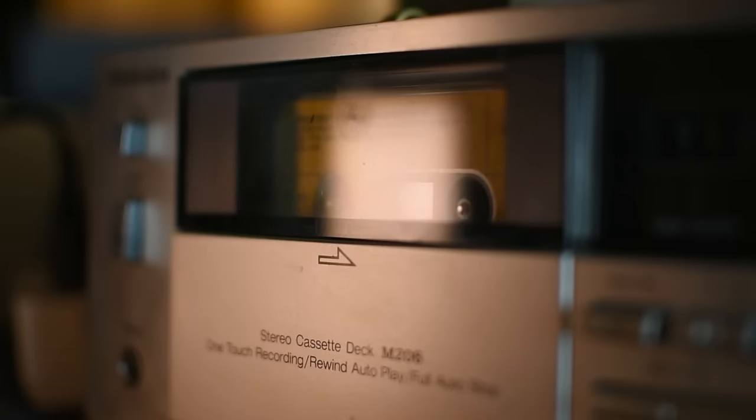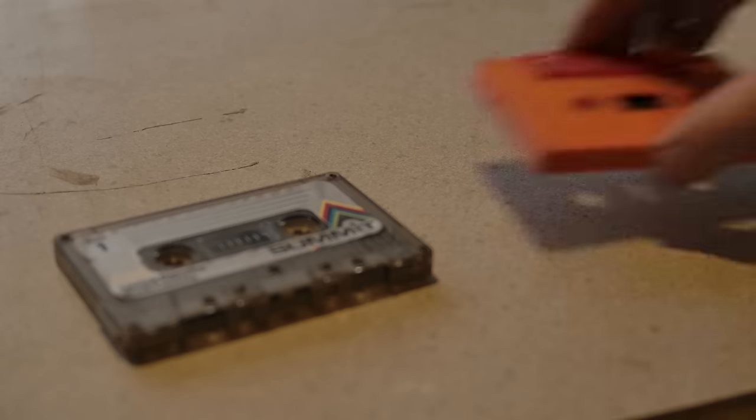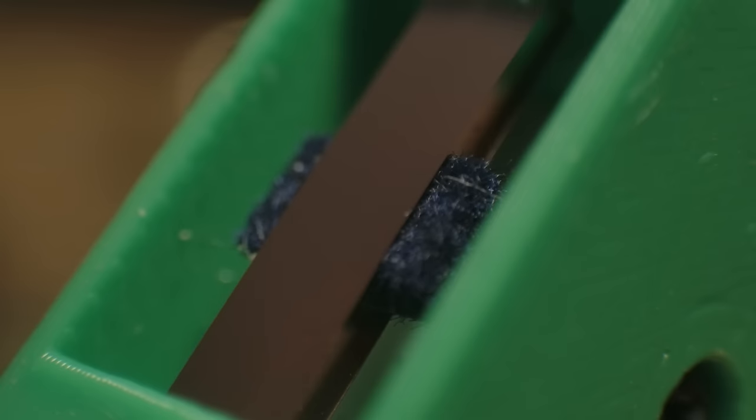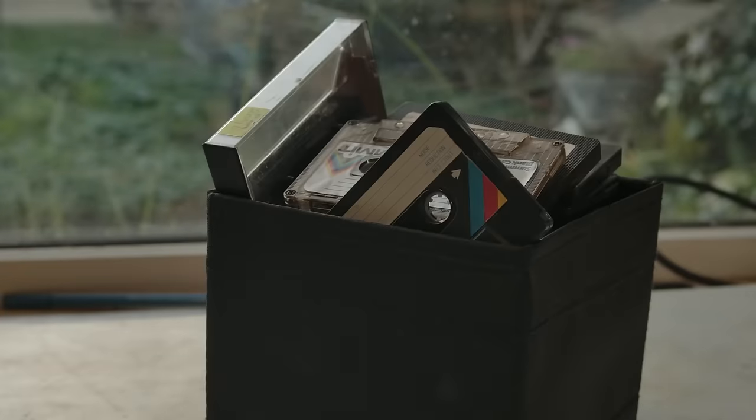This process sparked the objectively meaningless question of, can I print these? But before I could find out the answer, I would need some cassettes.